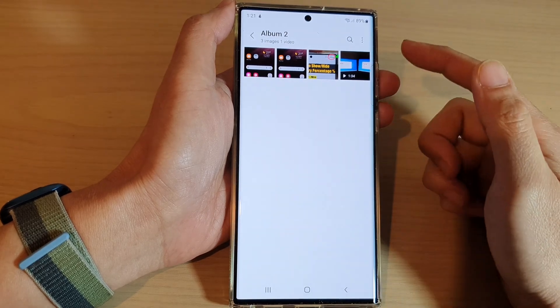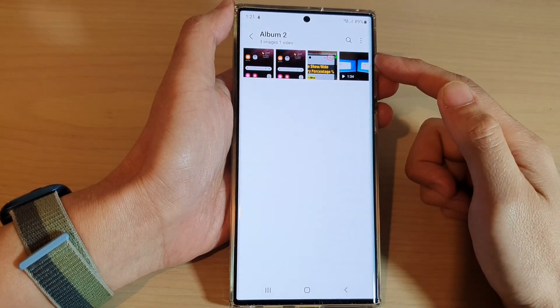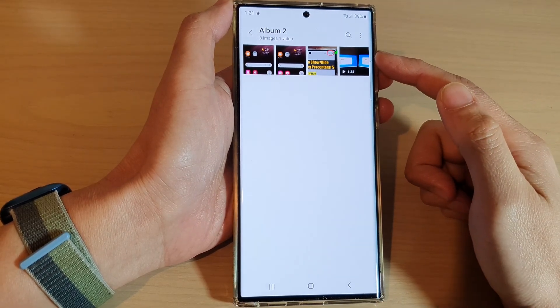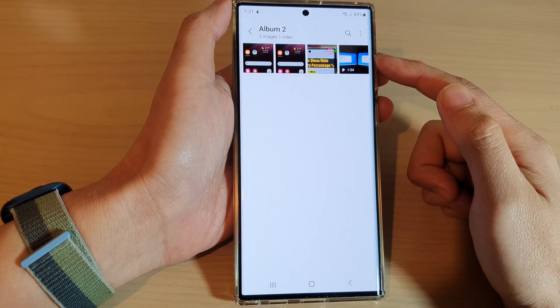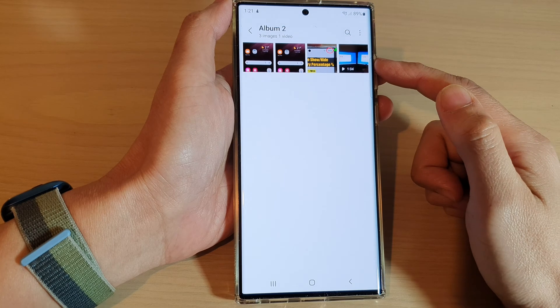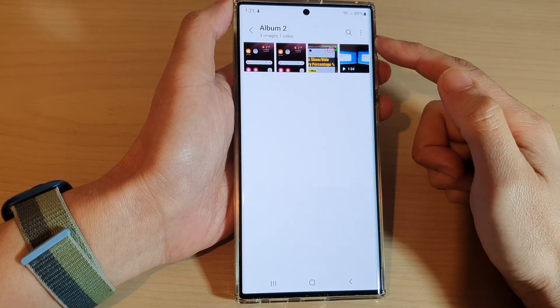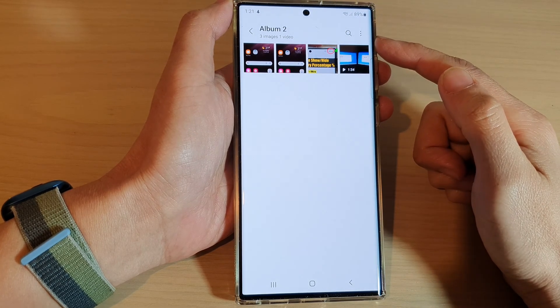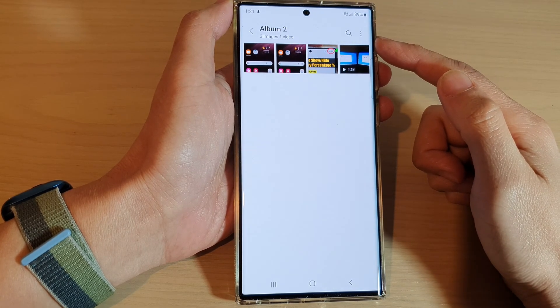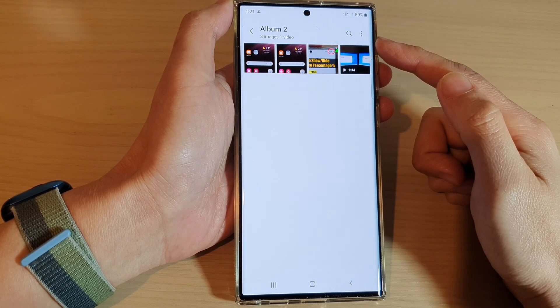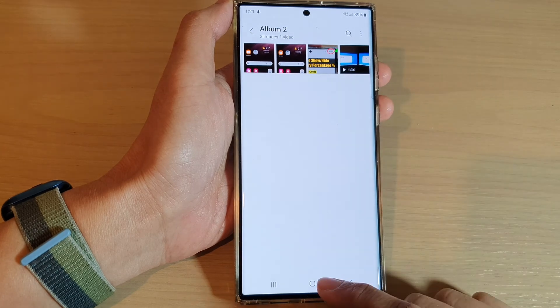Hey guys, in this video we're going to take a look at how you can sort photos and videos in a picture album in Gallery on the Samsung Galaxy S22 series.